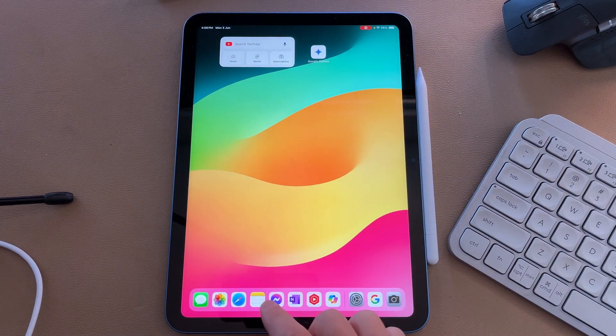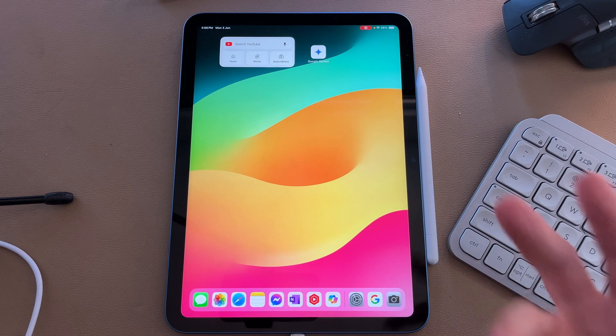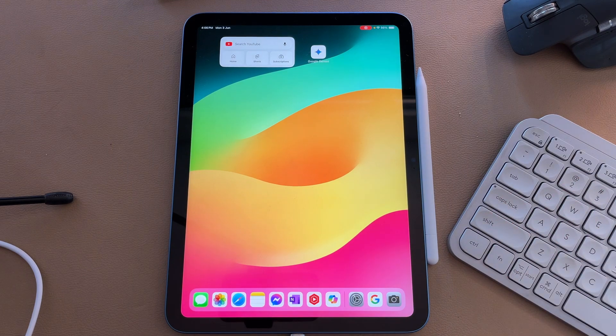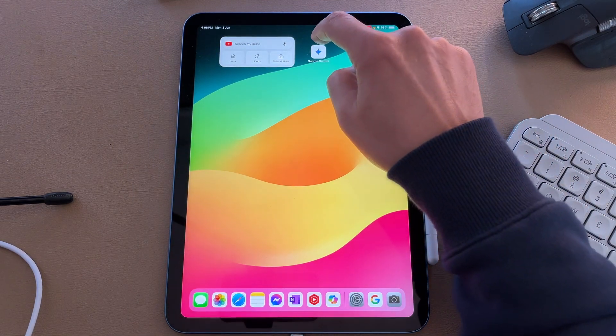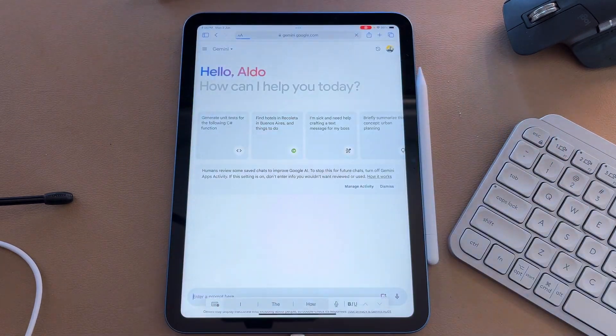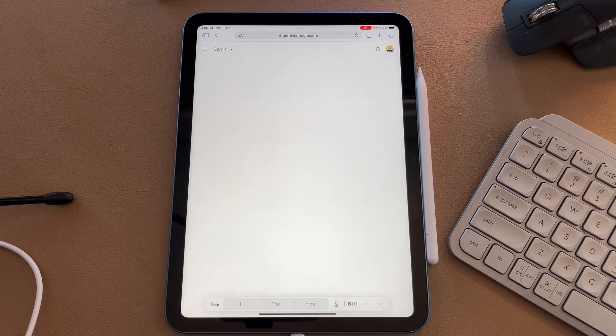Instead of always going through the web browser and typing in gemini.com, you have an icon right here. You can select on it and it will take you straight to Google Gemini.